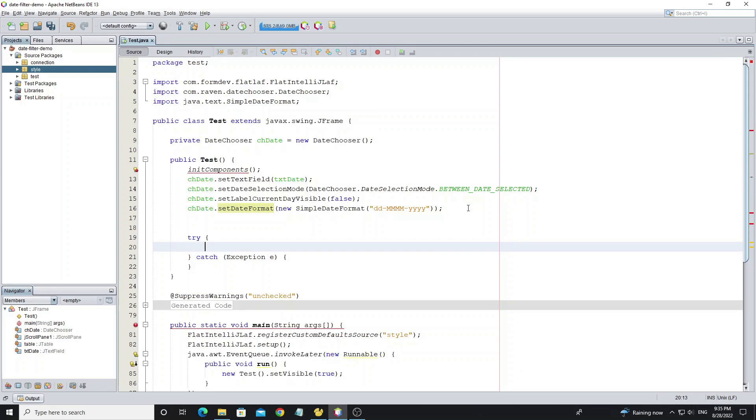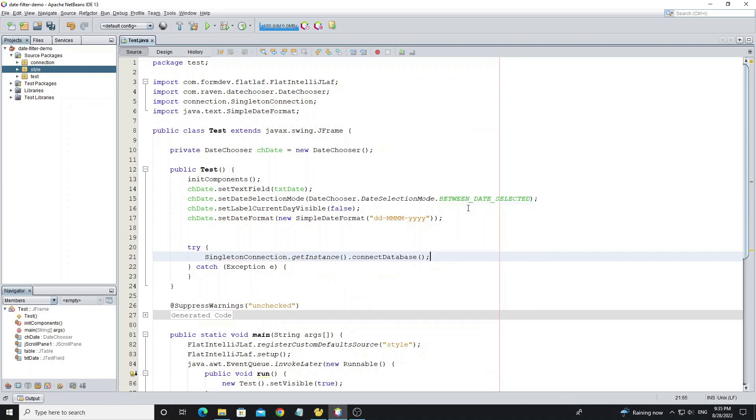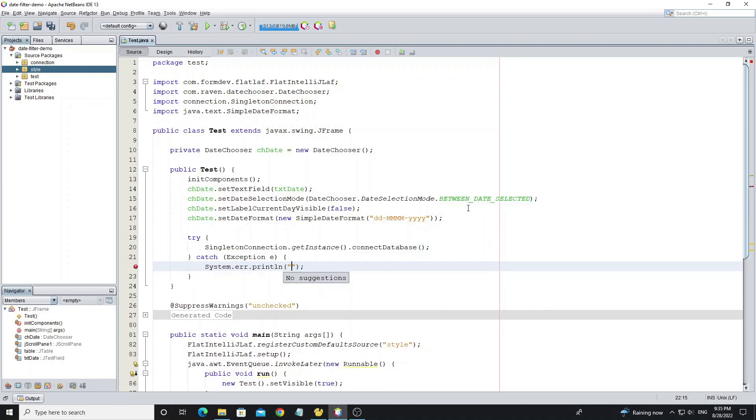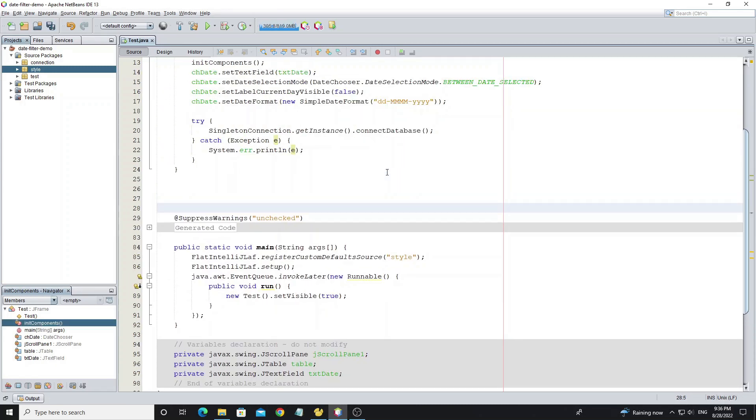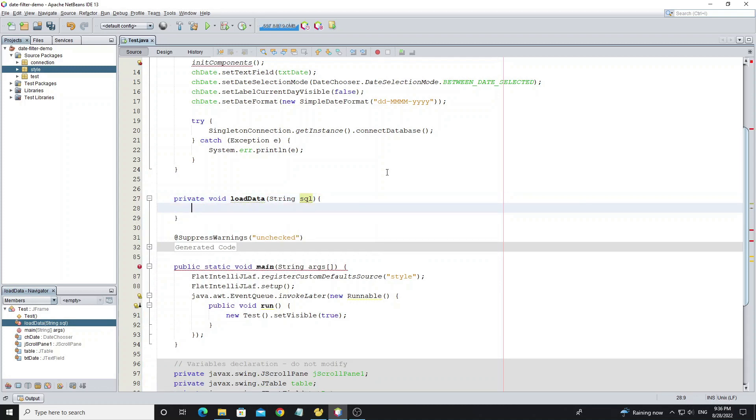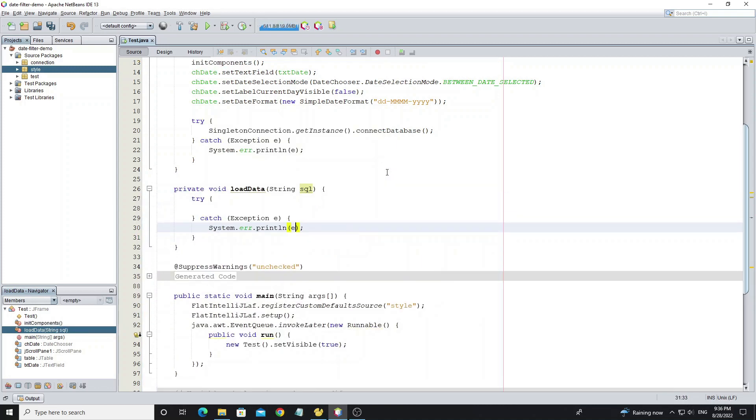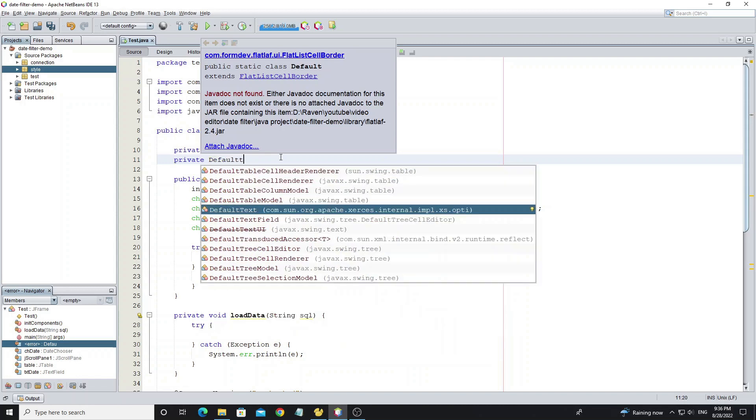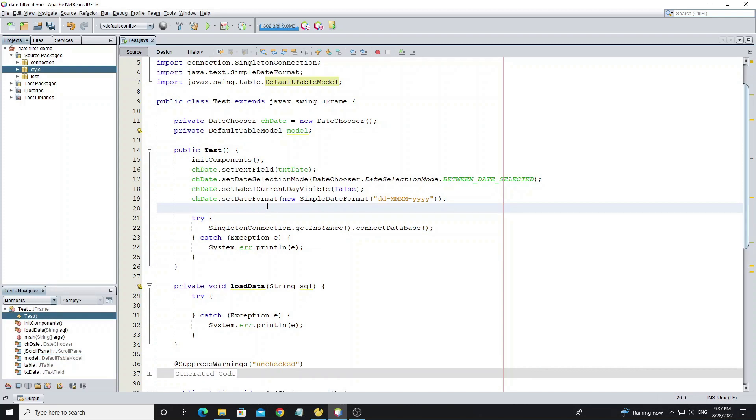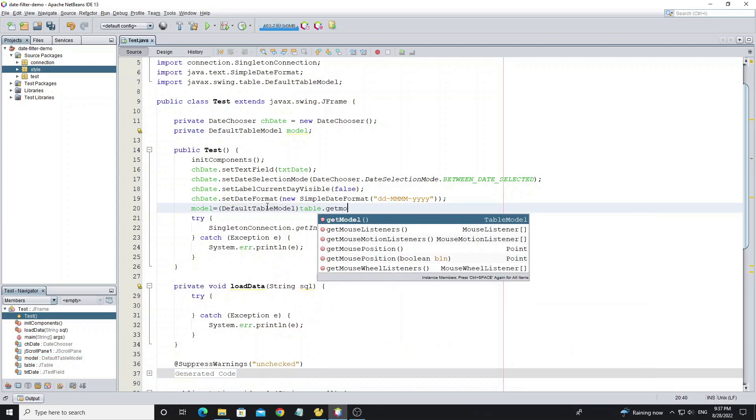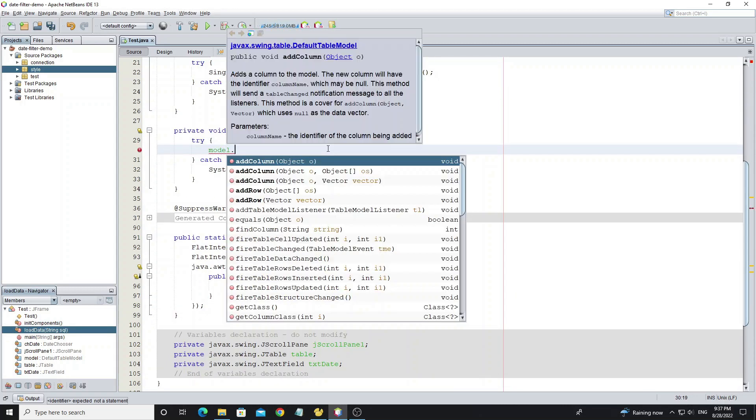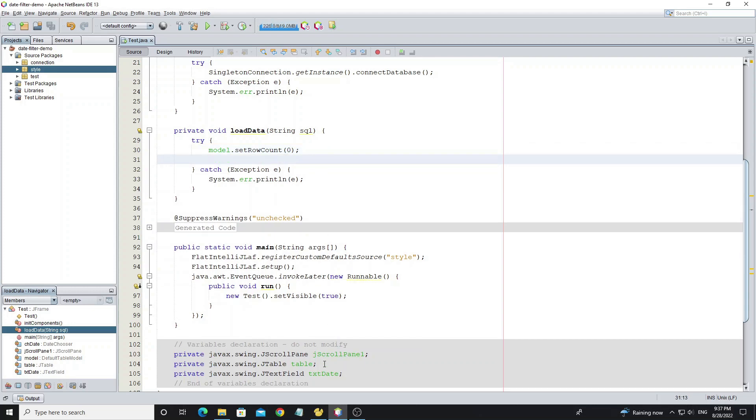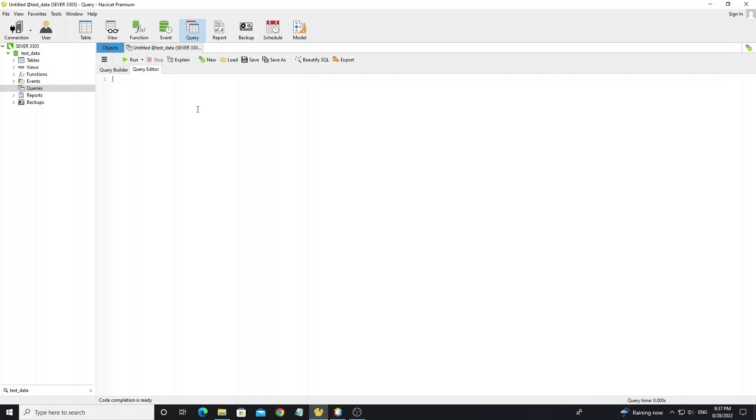Next we go connect to MySQL database. Now create method to get data from MySQL. For adding data to table we need to create default table model. Before loading data we need to clear data from table by using method model.setRowCount zero. Now go to database and write query to get data from table invoice.